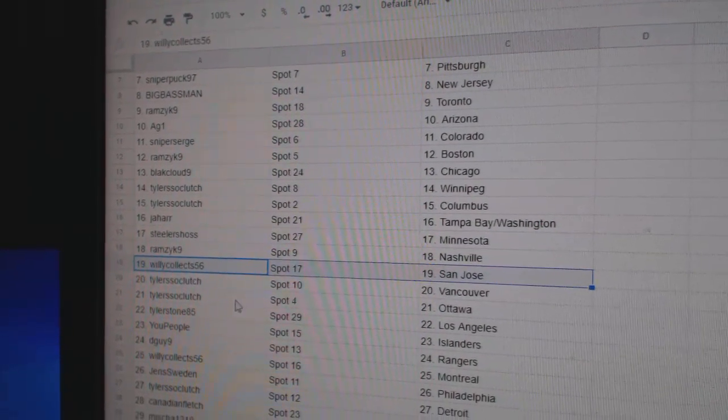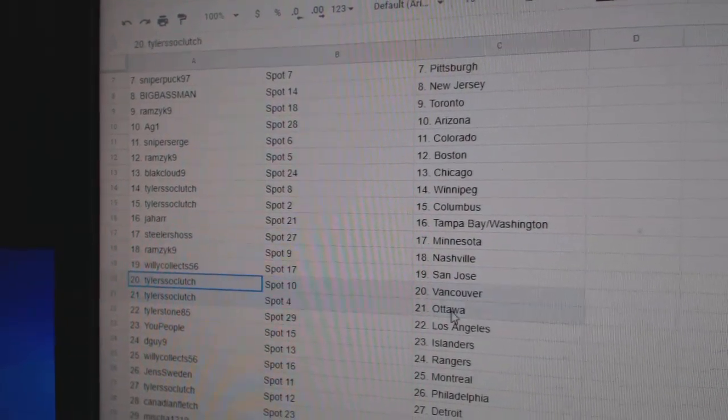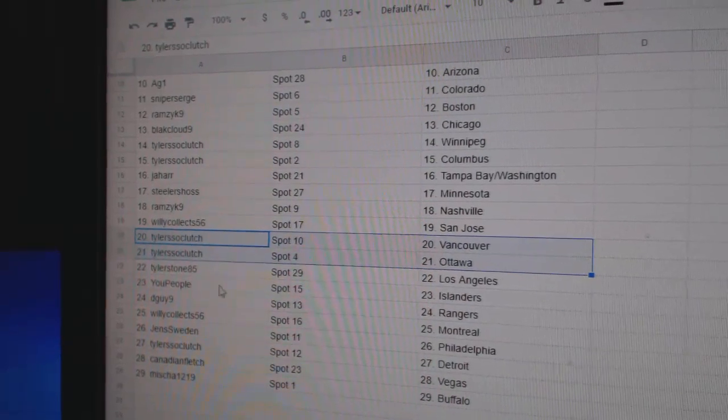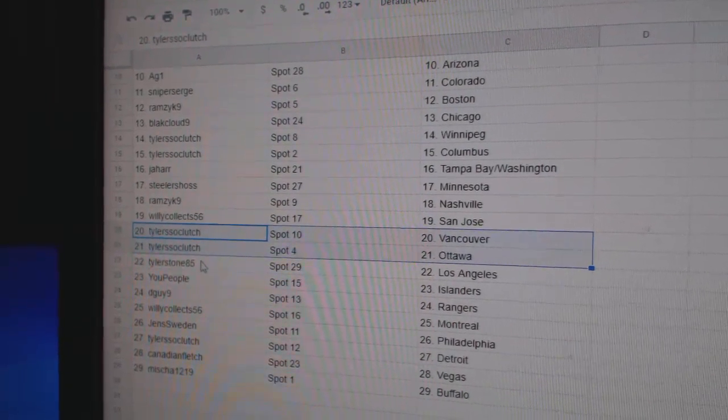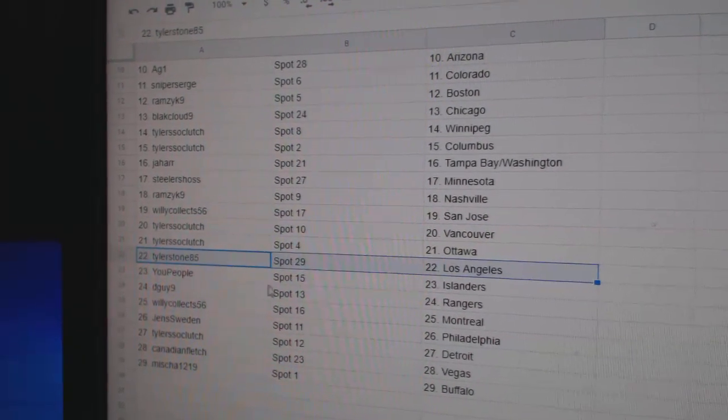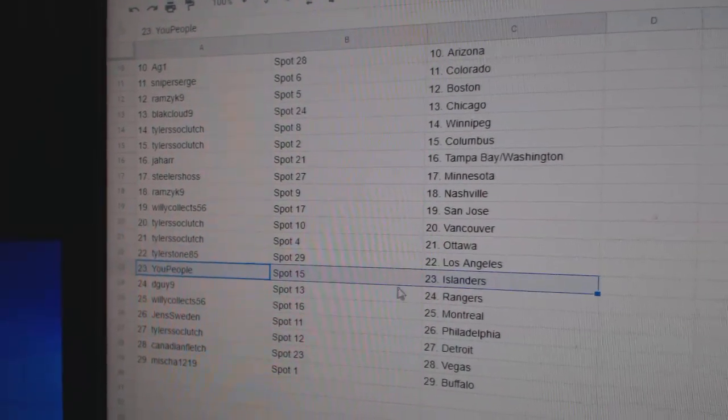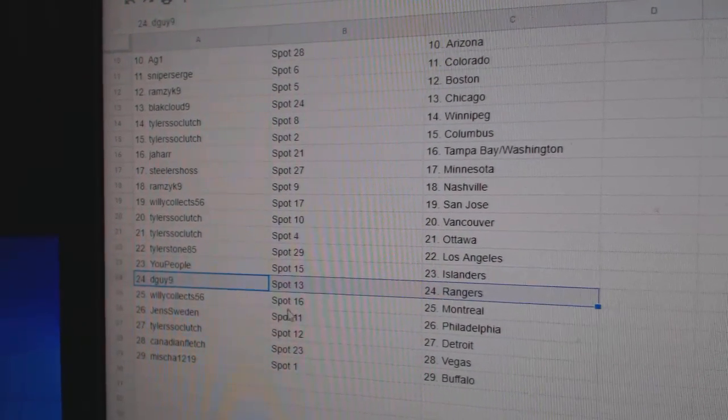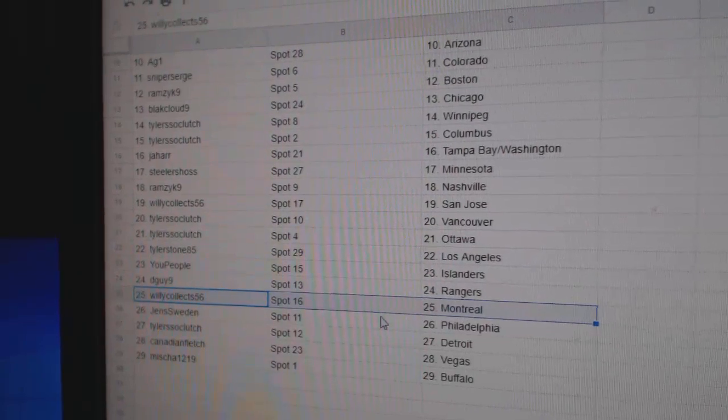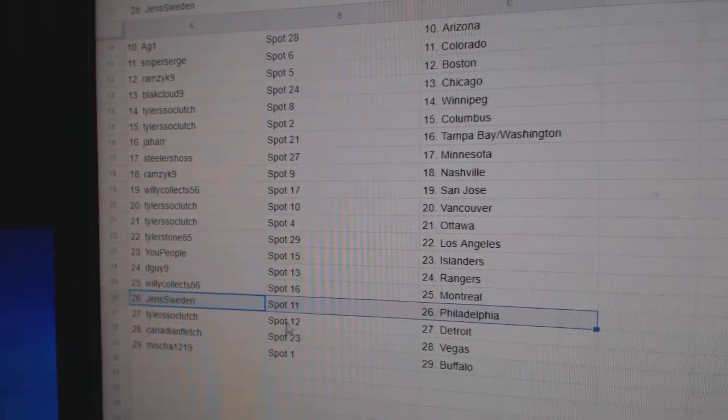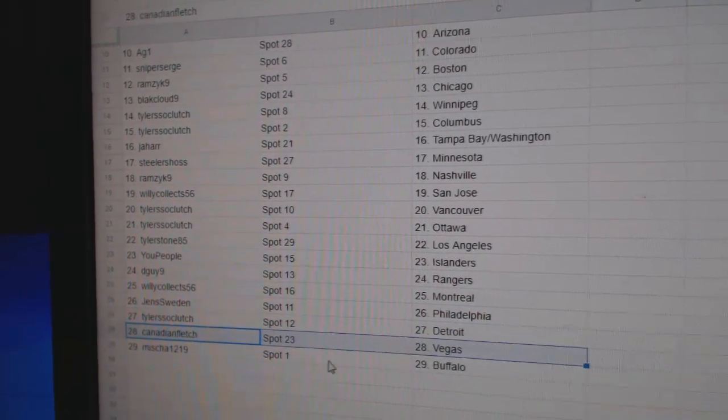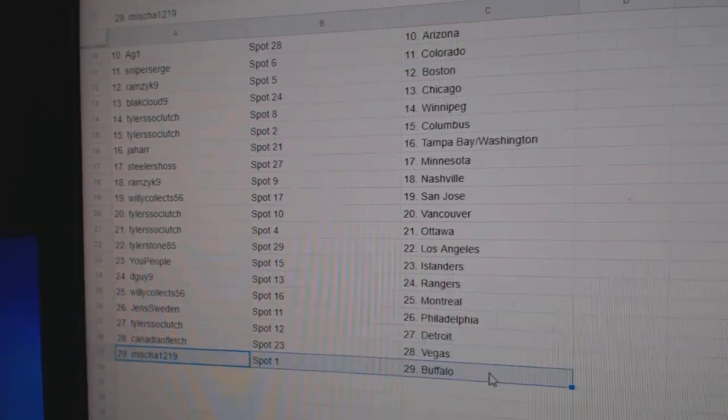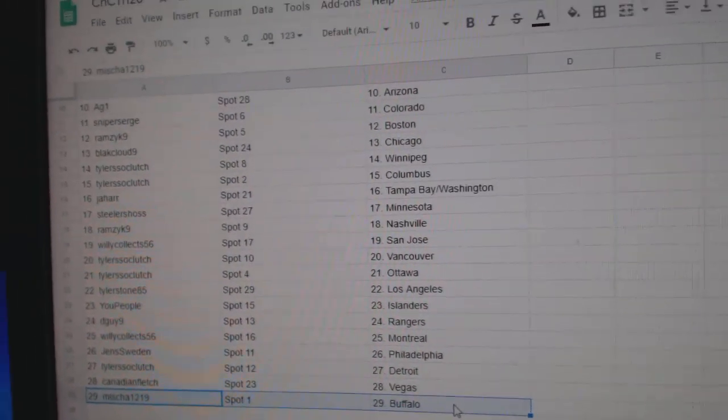Ramsey Nashville, Willie San Jose, Tyler's so clutch on Vancouver, Ottawa, Tyler Stone's got LA, U People Islanders, DGuy Rangers, Willie Montreal, Jen's Philly, Tyler's Detroit, Canadian Vegas, and Misha Buffalo.